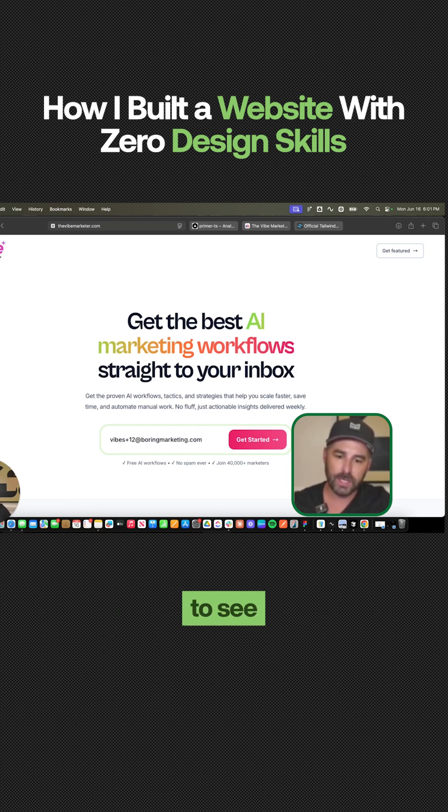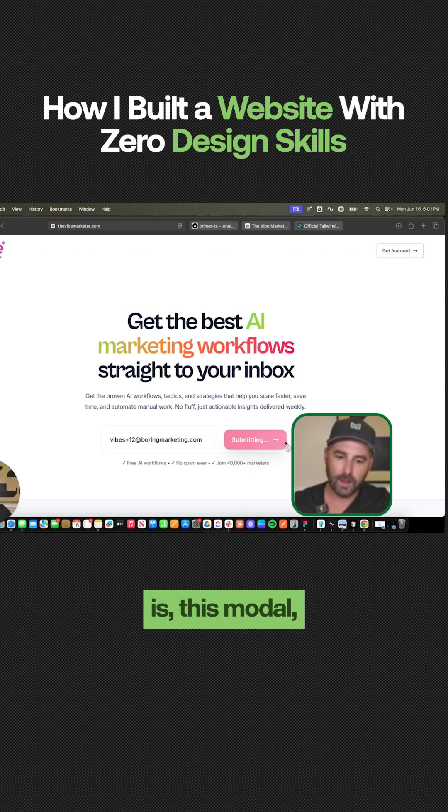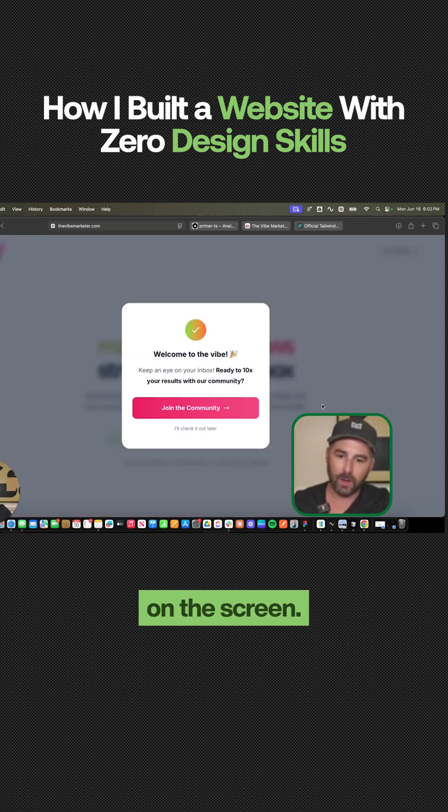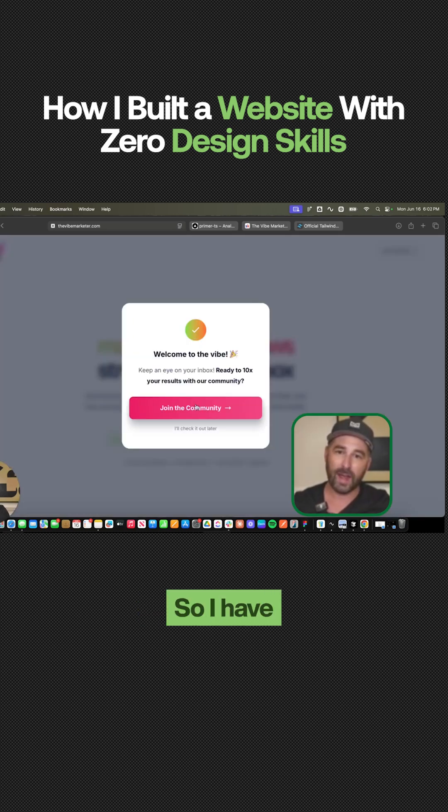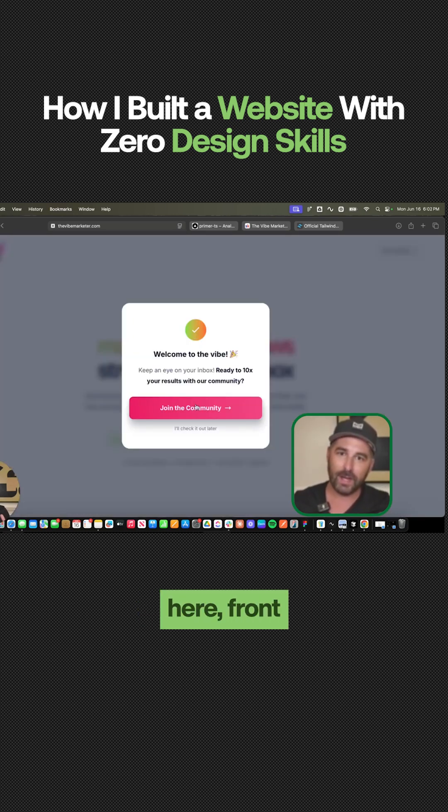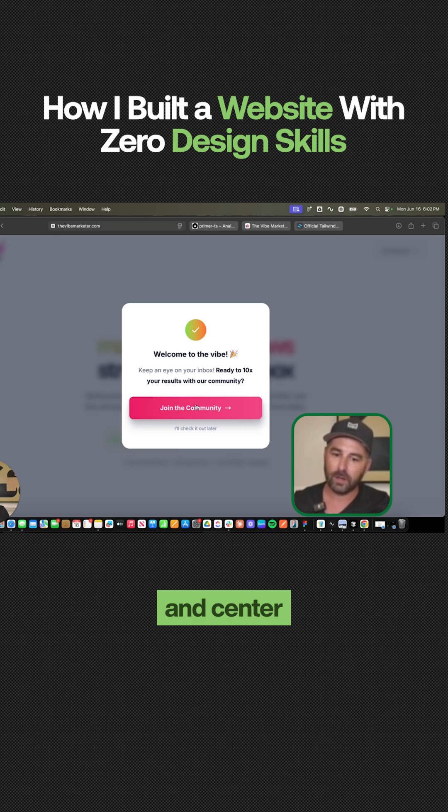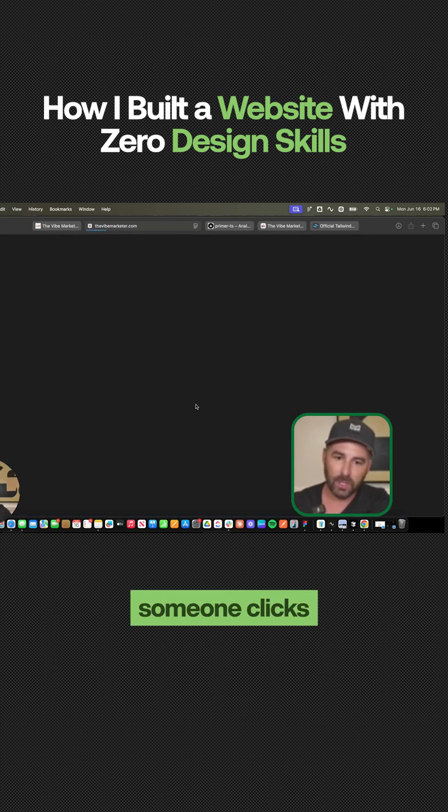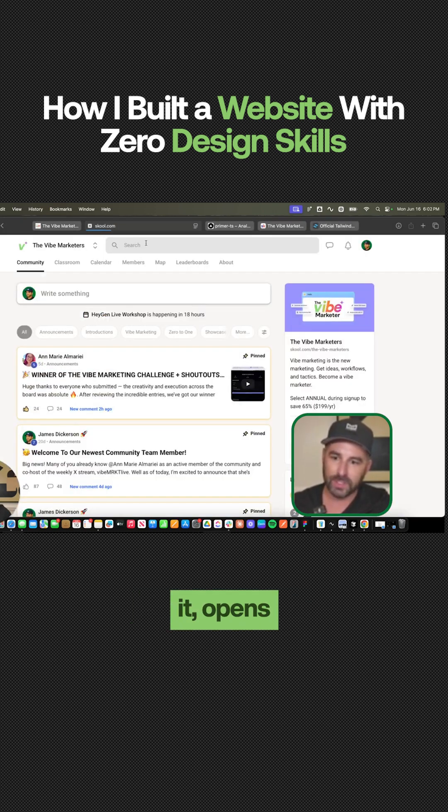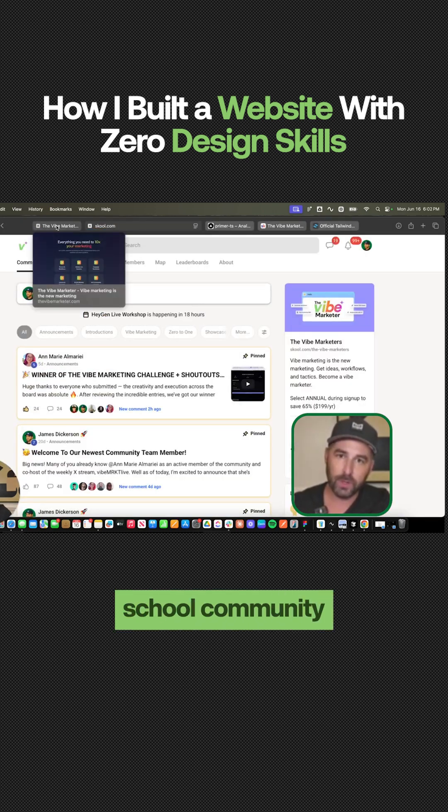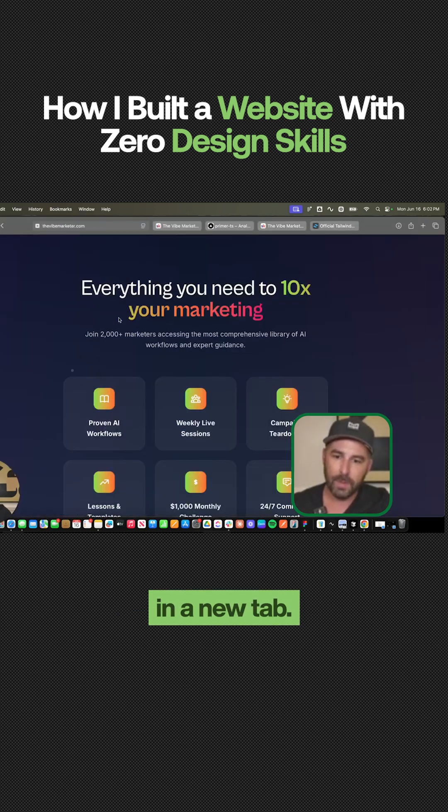What you're going to see is this modal pop up on the screen. So I have a CTA right here front and center that if someone clicks it, it opens up the school community in a new tab.